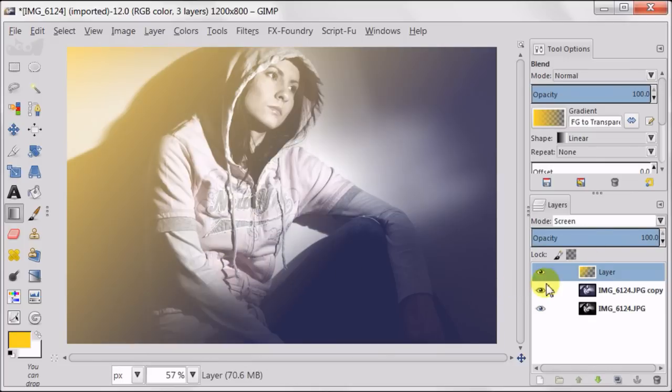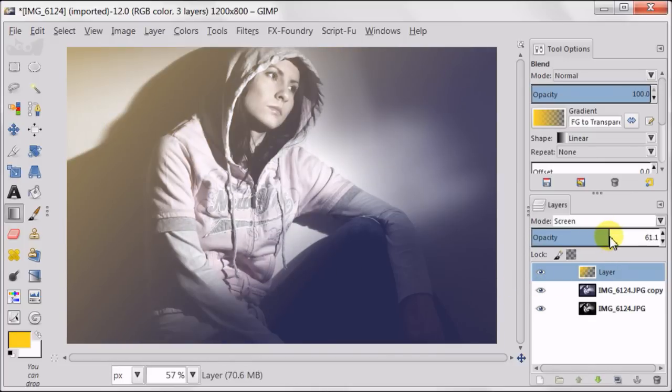As you see the effect is a bit too strong, so I'm going to play with opacity now. I think like this is okay.